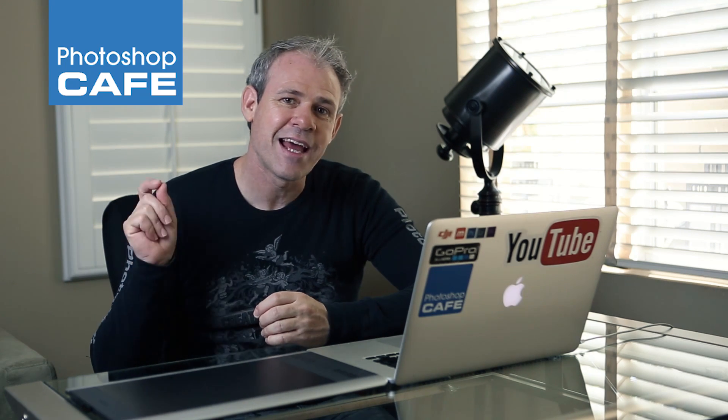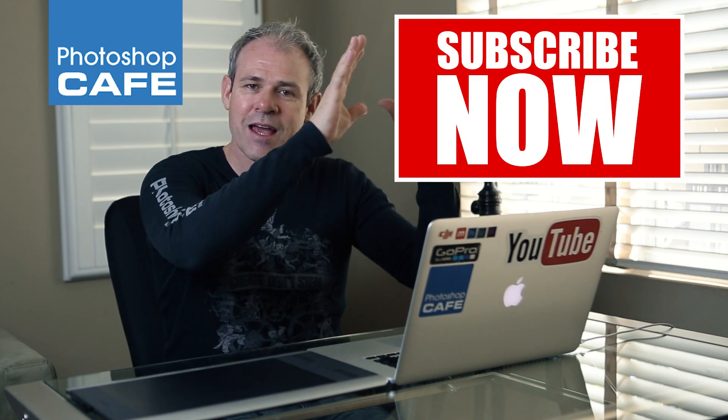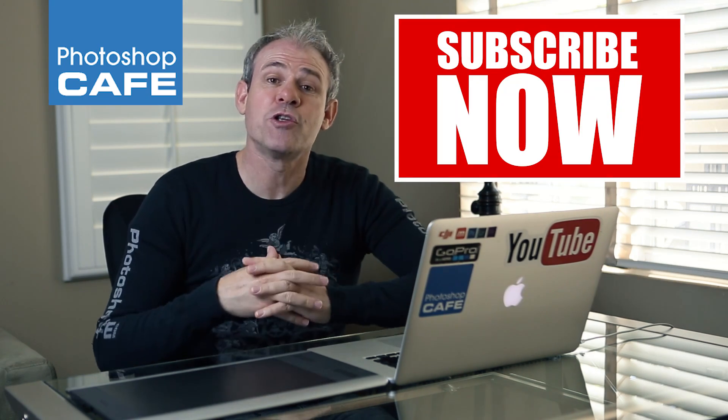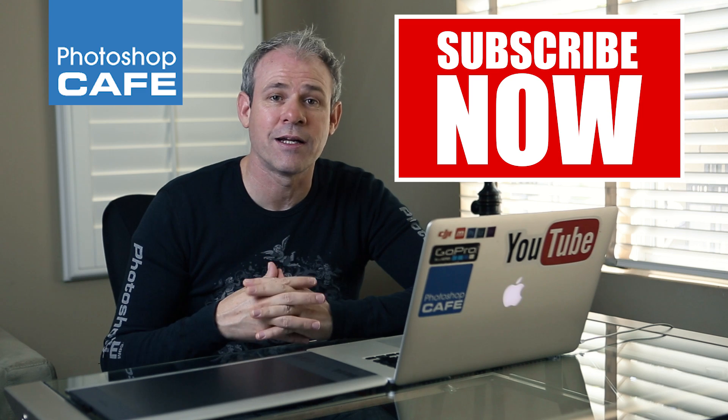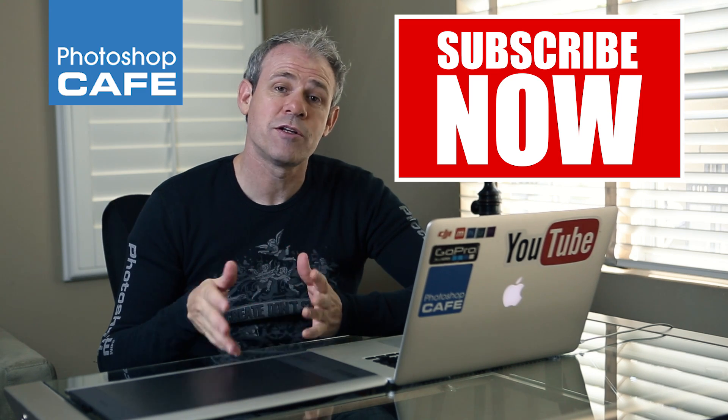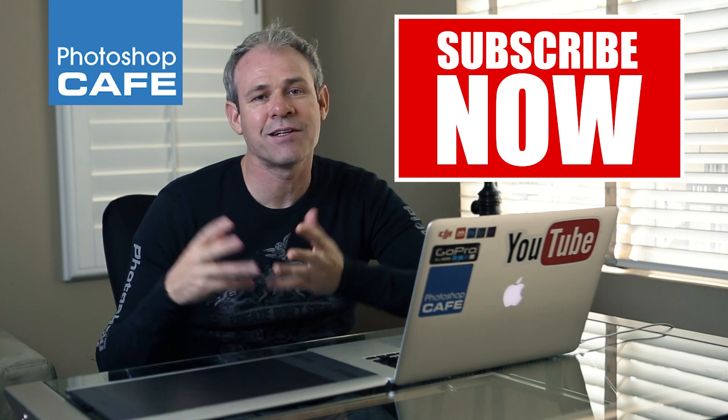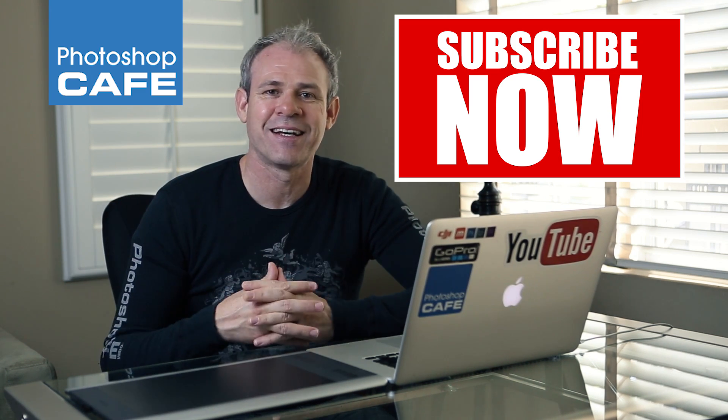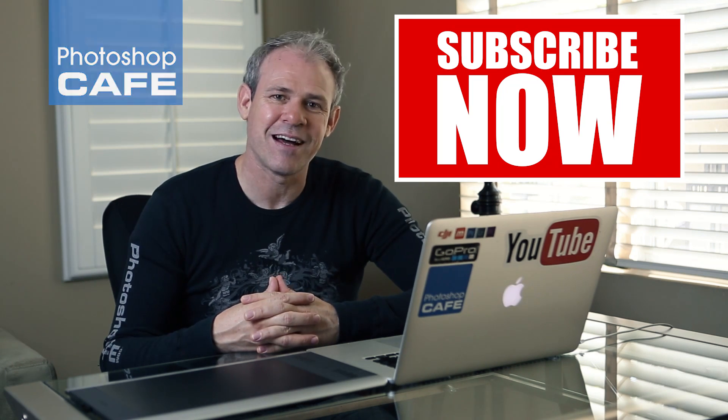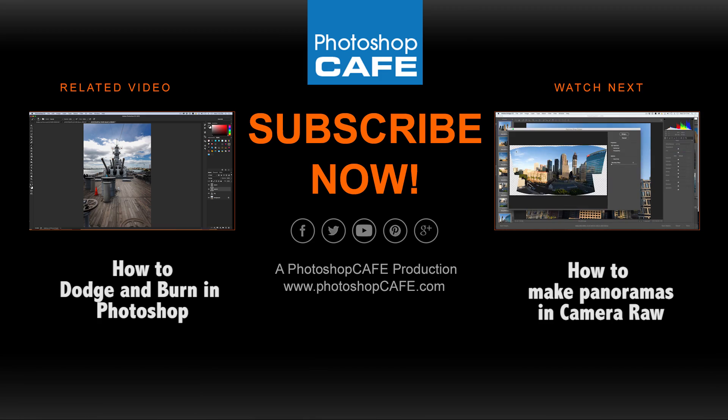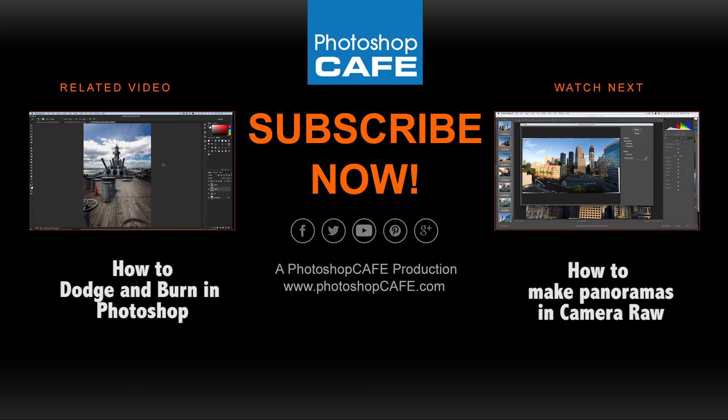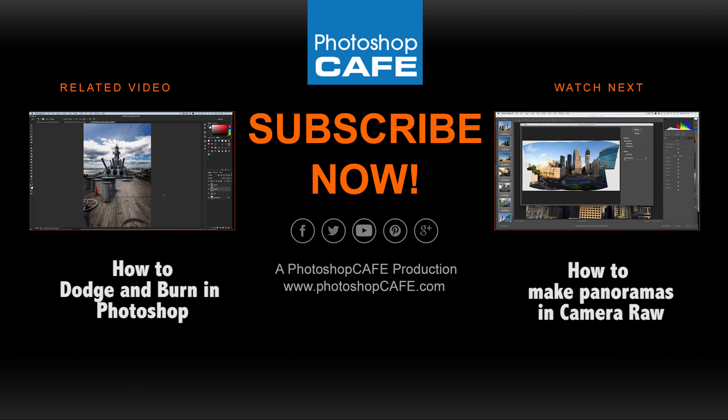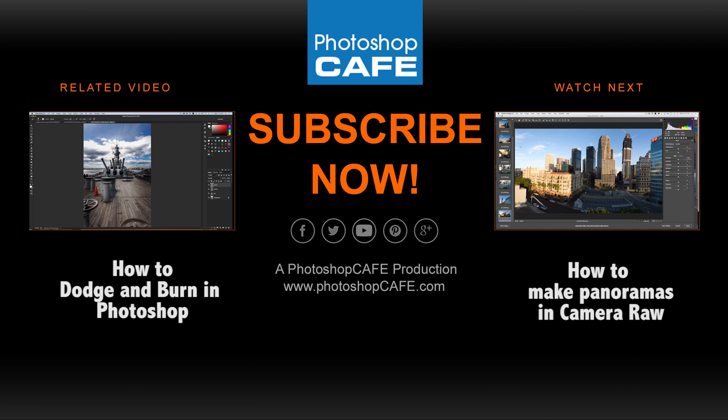If you enjoyed this, hit the subscribe button because I've got new tutorials I'm creating all the time, and I'd love for you to have them. Also don't forget, add a comment, add a like, tell your friends about this, and until next time, I'll see you at the cafe.